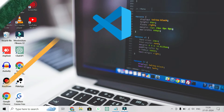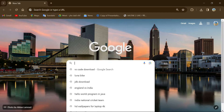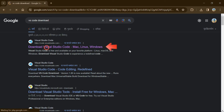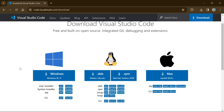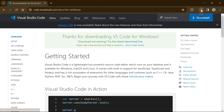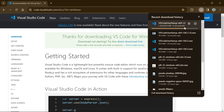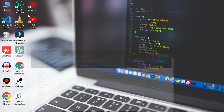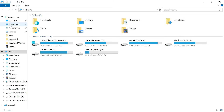Go to the Chrome browser and search on Google 'VS Code download', then click on the first link: 'Download Visual Studio Code for Mac, Linux, and Windows'. On that page, the first option is for Windows, so click on it and download it. After the download completes, go to the downloads section.